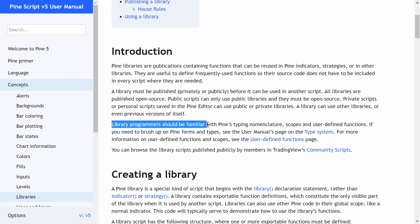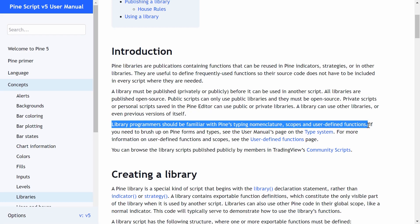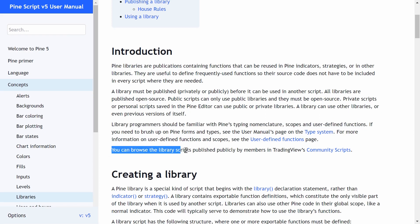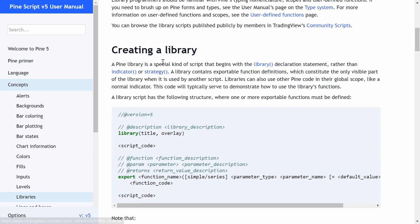Library programmers should be familiar with Pine's typing nomenclature, scopes, and user-defined functions — that's why this section of the course comes later. To create a library, it's very simple: we just use the library annotation function, the same way we use indicator and strategy annotation functions. For a library, we just use 'library'.